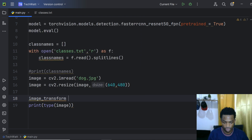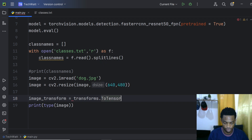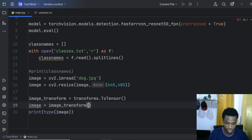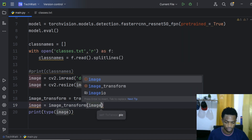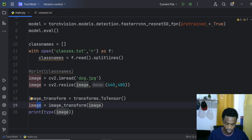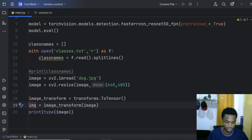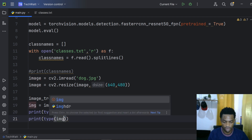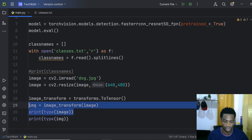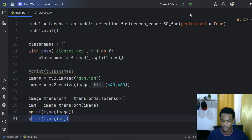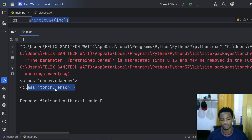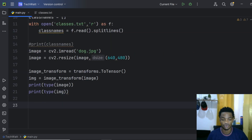To convert, we define: image_transform = transforms.ToTensor(), then pass the image into it: img = image_transform(image). Printing both types, we see the first is 'class numpy.ndarray' from OpenCV, and the second is 'class torch.Tensor' — now it will work compatibly with PyTorch.